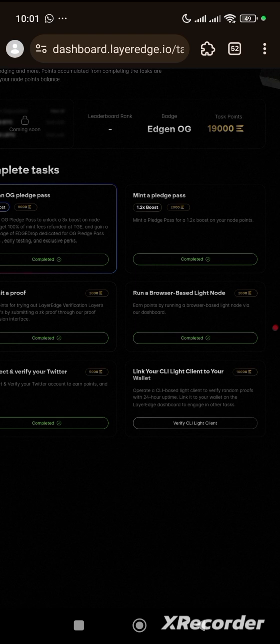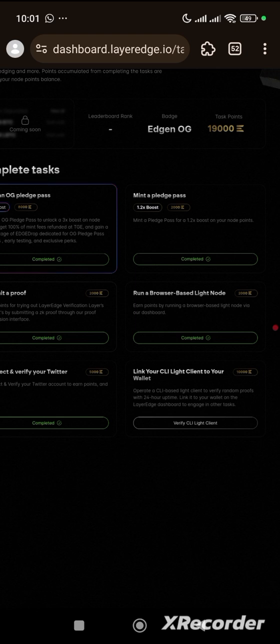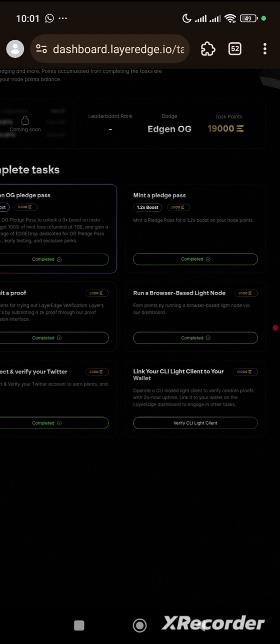If you have not yet registered and you intend to participate in this airdrop, go to the description of my video. You'll see the link there. Copy the link and take it to your Mises browser, click on it, and get started with LayerEdge.